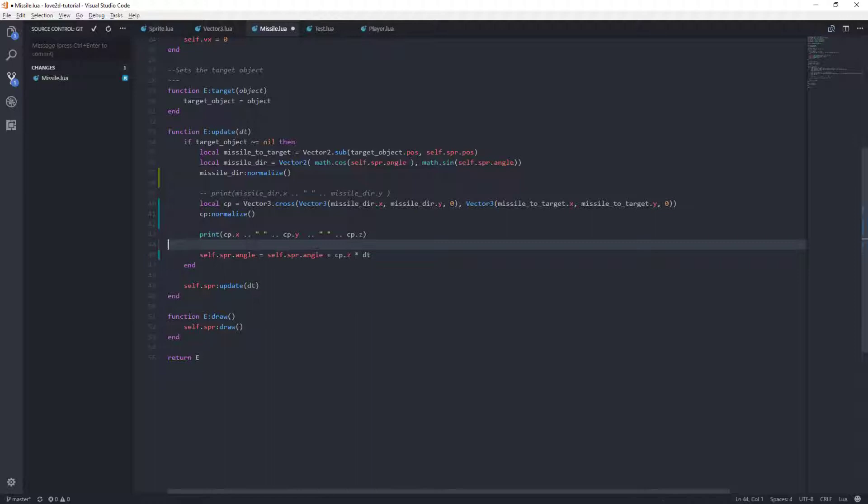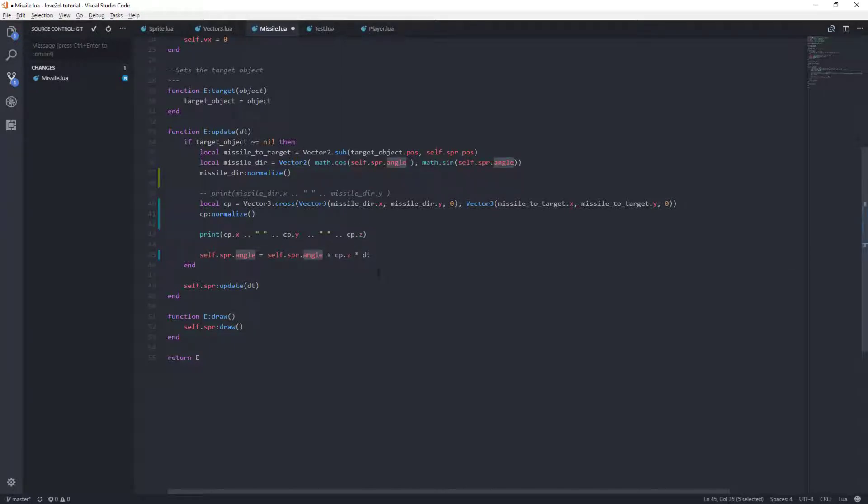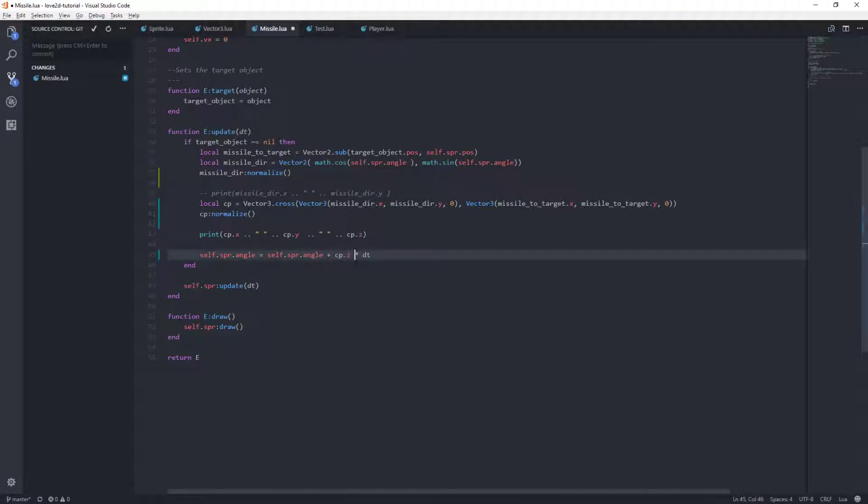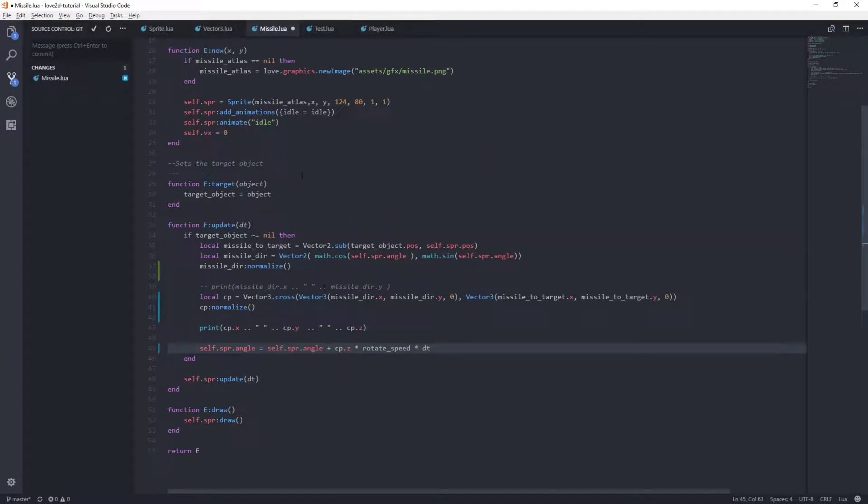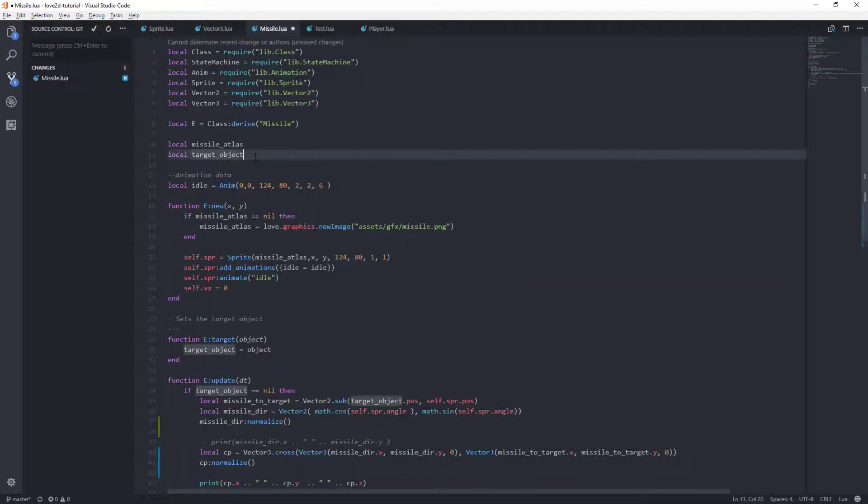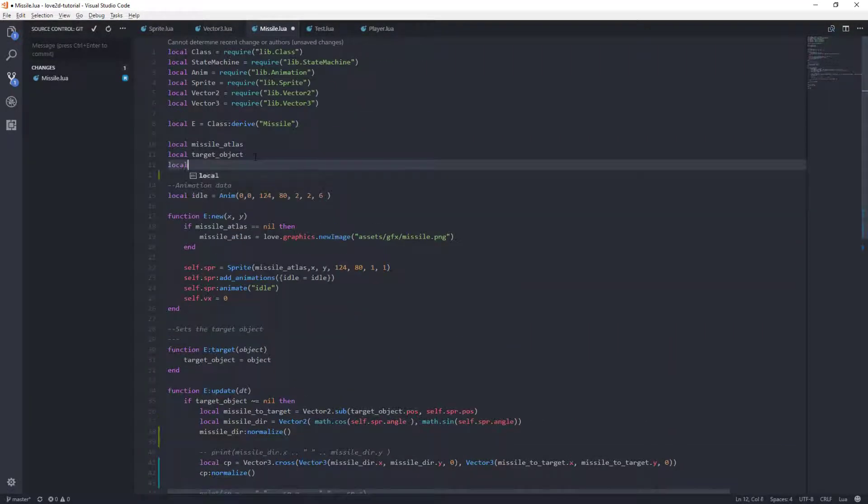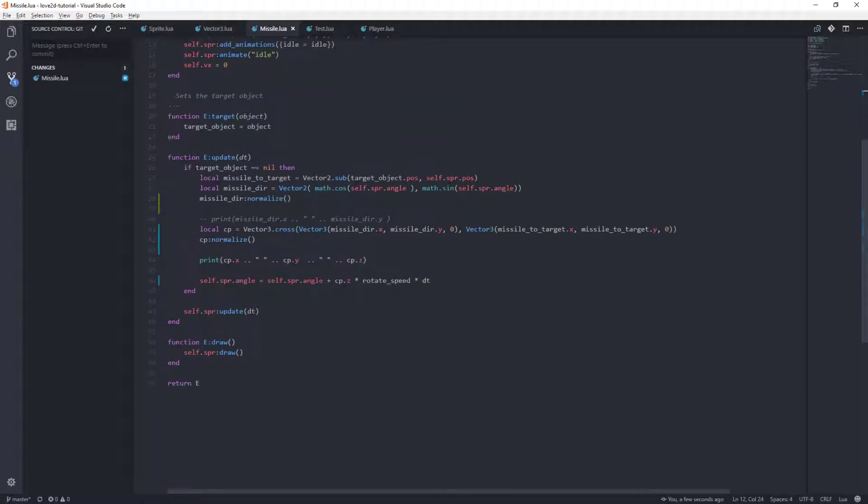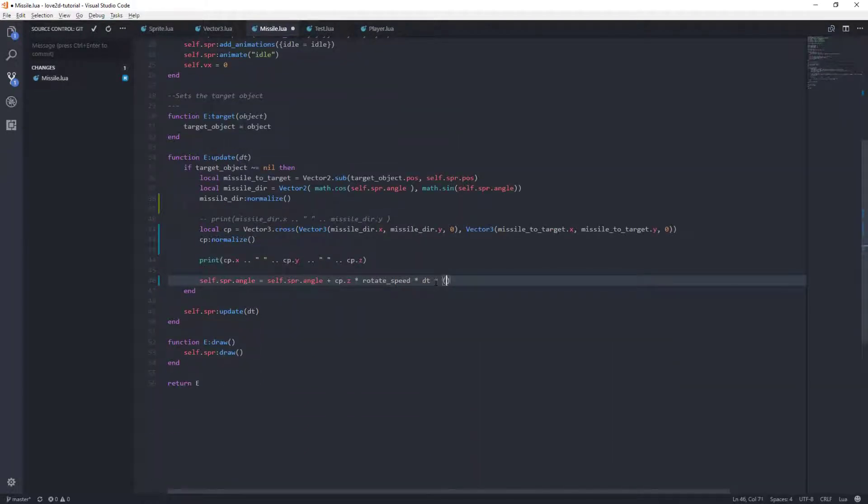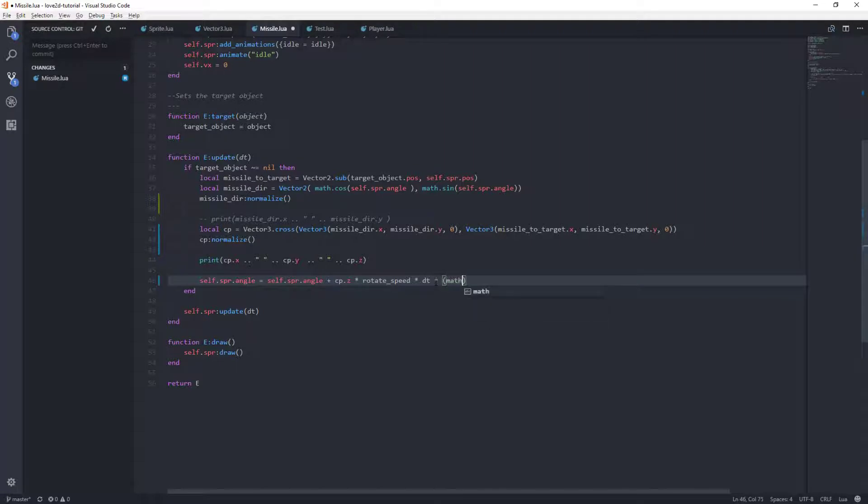The next thing that we are going to want to do is here, our sprite angle is actually in radians, which is fine. But let's convert that. And since we're normalized here, that means we need a rotate speed. I'm going to set up here, we're going to set a local rotate speed equals, let's do 20 for now. That's going to be 20 radians per second, I guess, because we're going to convert this to math.pi over 180, and that will give us radians.